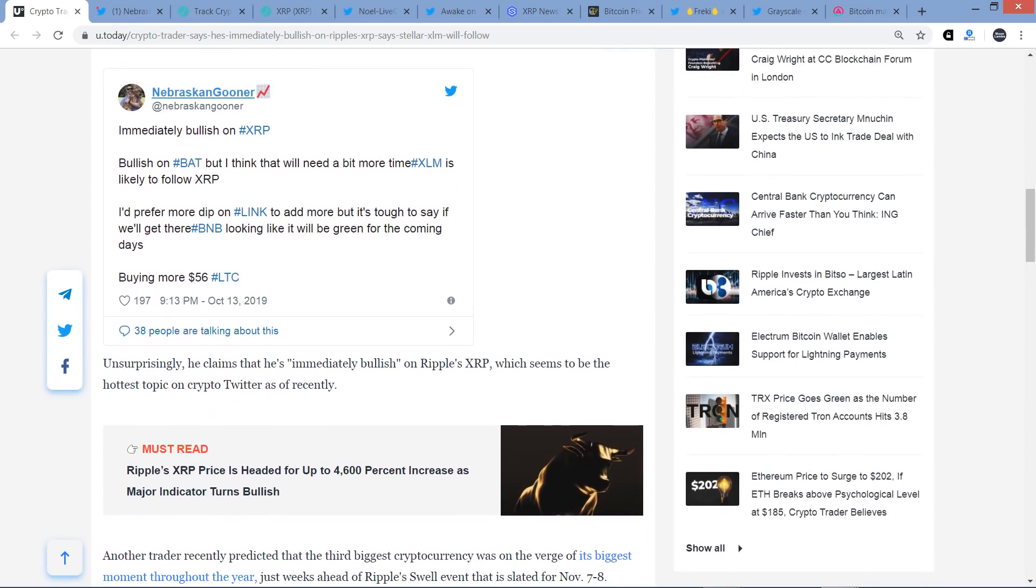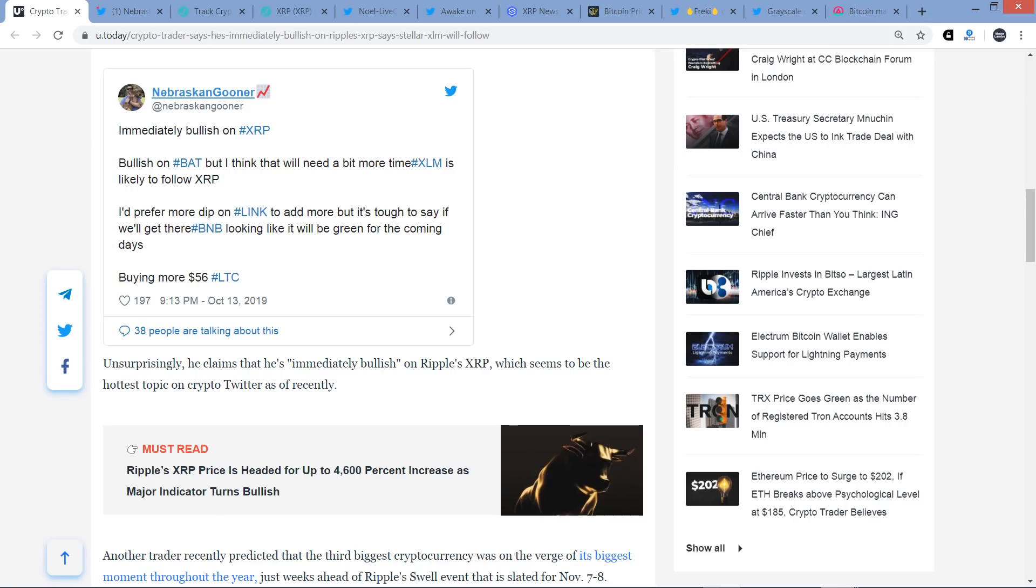Unsurprisingly, he claims that he's immediately bullish on Ripple's XRP. Oh, that's my pet peeve. That really steams my vegetables. Which seems to be the hottest topic on crypto Twitter as of recently. And indeed, I did report on a story yesterday about how, and it was just for a short time period, but still, this pretty much never happens.